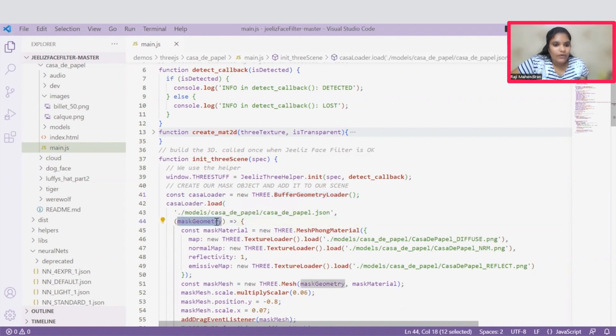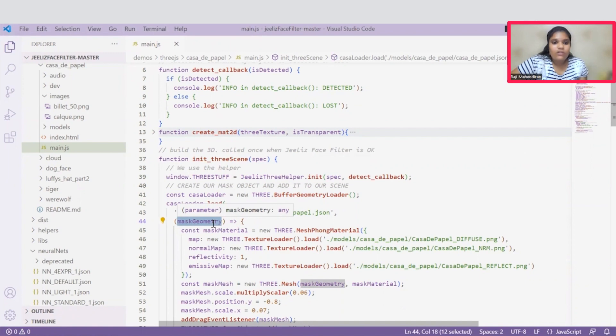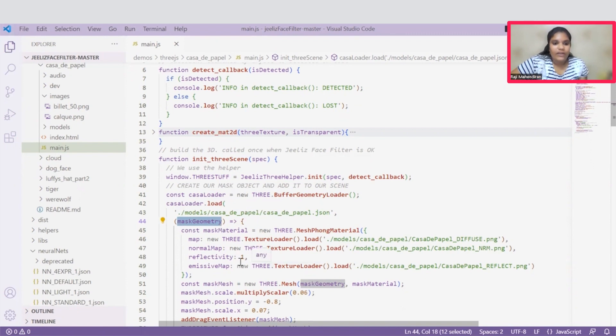And coming to this mask geometry, geometries are used to store the vertex positions, facial indexes, and other attributes for the rendering.